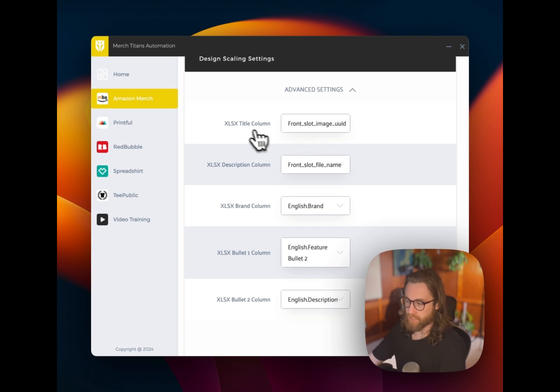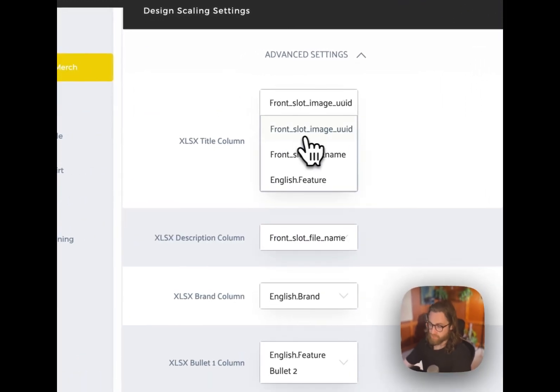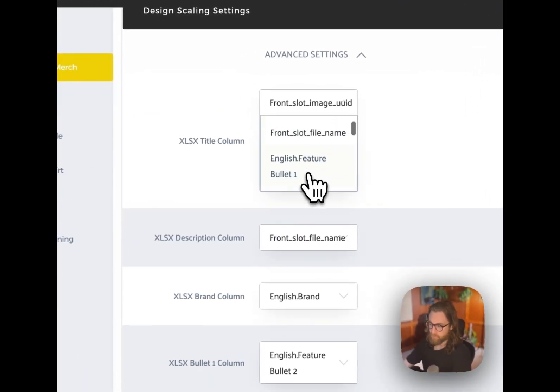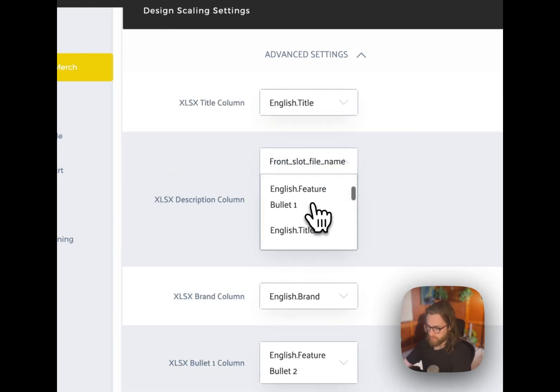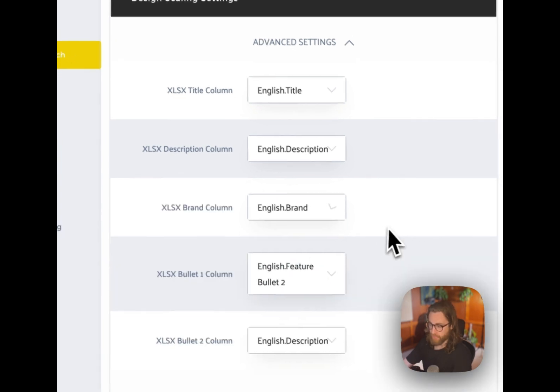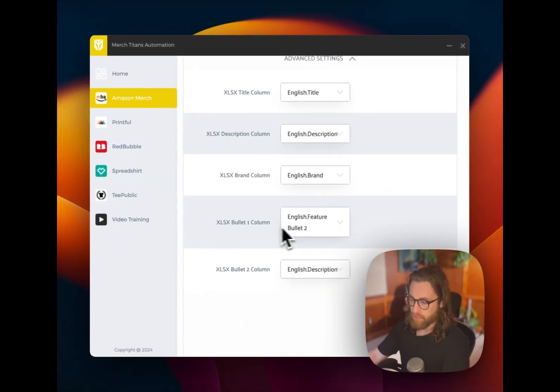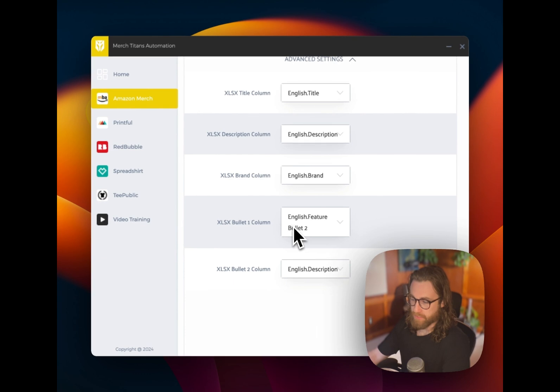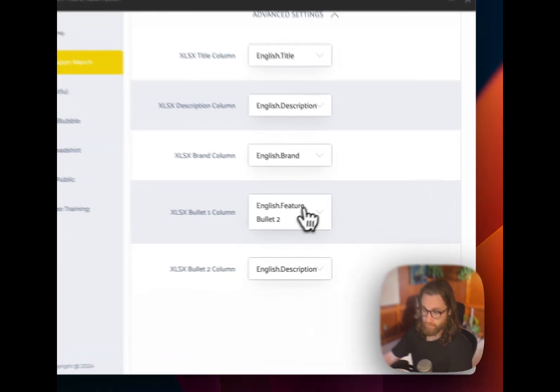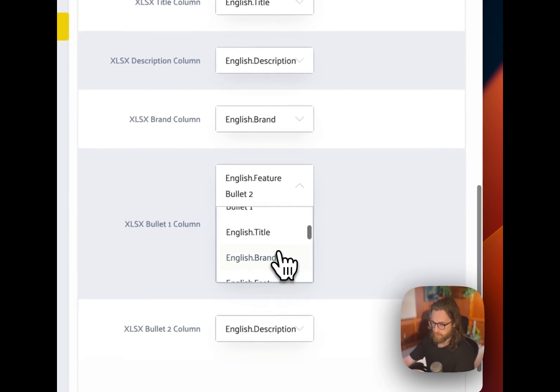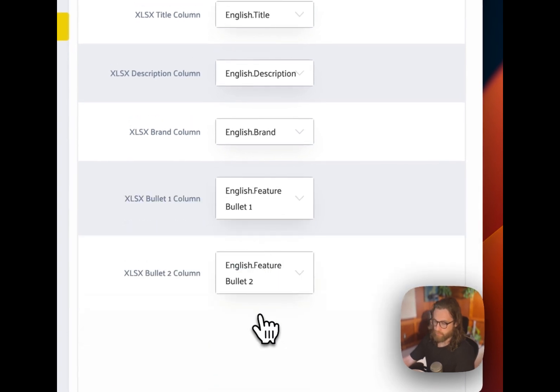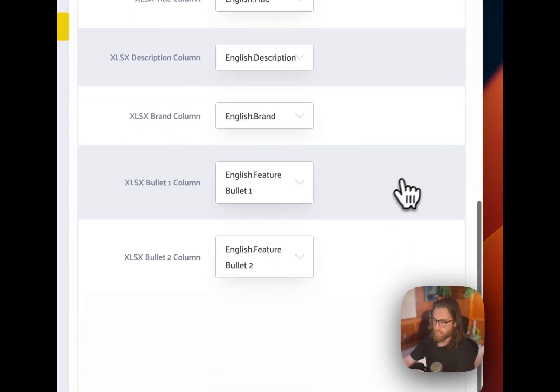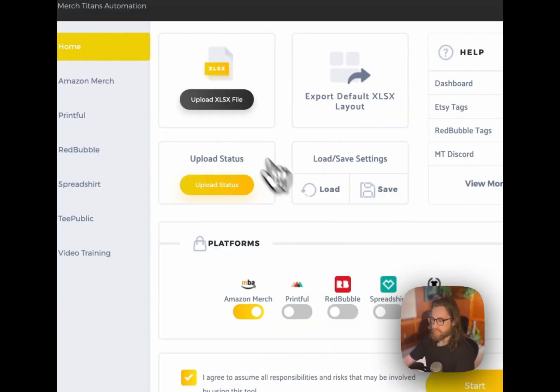But what we're really focused on here are the advanced settings. So remember when it said on the my designs upload, it said, make sure that your fields match. Well, this is what it's talking about here. The title column is actually not matched up properly right now. So we want to change this to English dot title. The description isn't correct either. So we actually want to scroll down, select English dot description. The brand is correct. So we can actually keep, we can move on past that one. And then our English bullet one and English bullet two should be in these boxes for bullet one and bullet two. So let's go ahead and select those English bullet one and English feature bullet two.